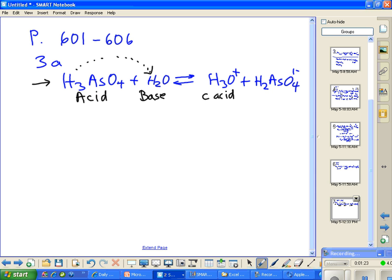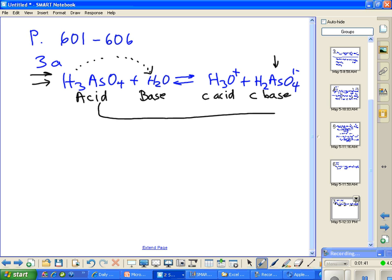I call it C-acid. And what does the acid become? The conjugate base. So over here, the original acid is now called the conjugate base. So the base becomes the conjugate acid, and the acid becomes the conjugate base.